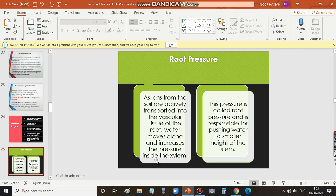Root pressure is the pressure inside the xylem. It is due to ions taken up from the soil which are actively transported into the vascular tissue of the root. Water moves along and increases the pressure inside the xylem. This increased pressure is called root pressure, and it is responsible for pushing water to a smaller height of the stem. In all plants that are not very tall, root pressure is important to push water to all parts of the plant.